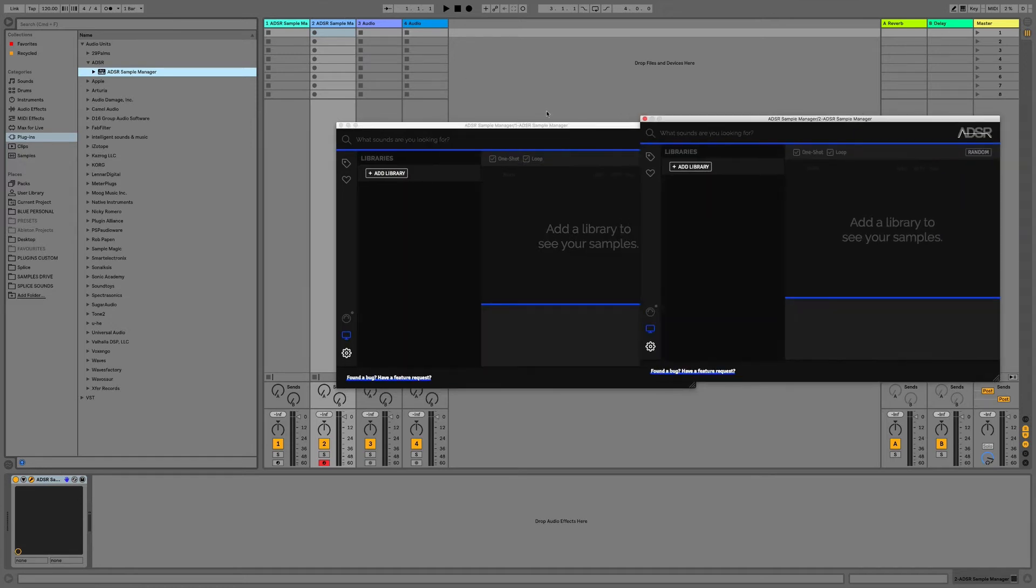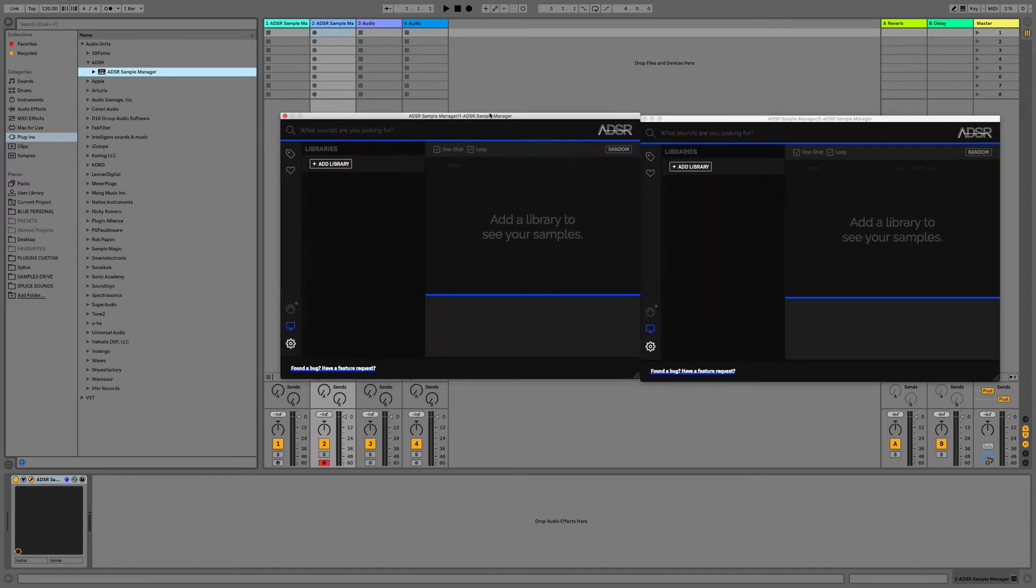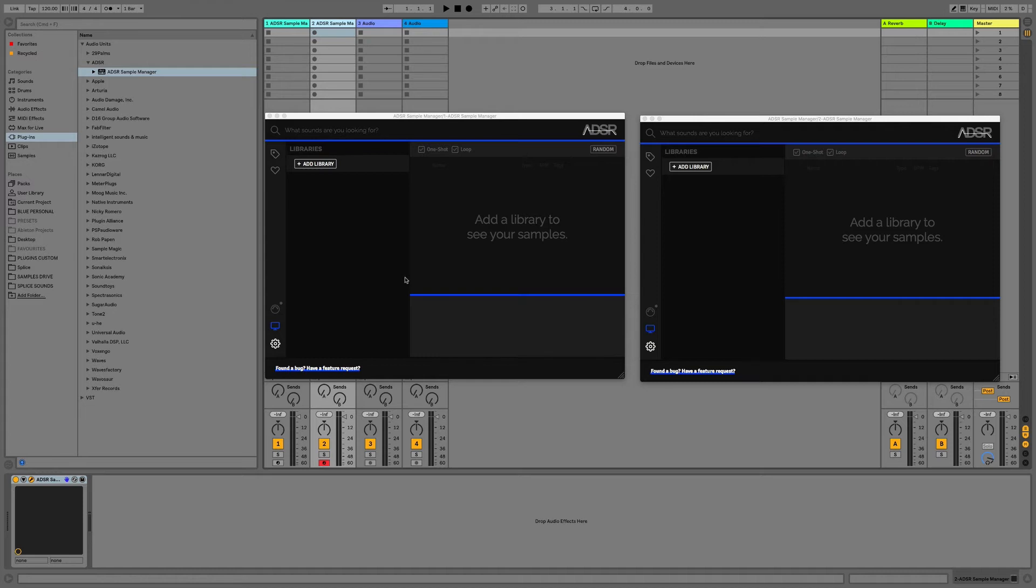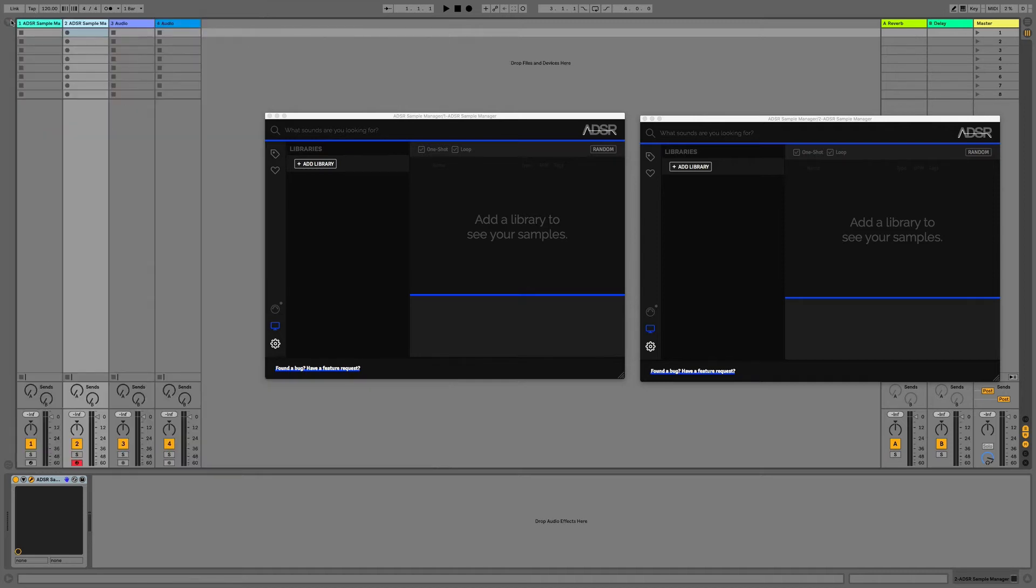As you can see I now have two instances loaded, one on track one and one on track two, and now we can go about adding our sample packs to the ADSR plugin using the Add Library button on the Libraries tab.